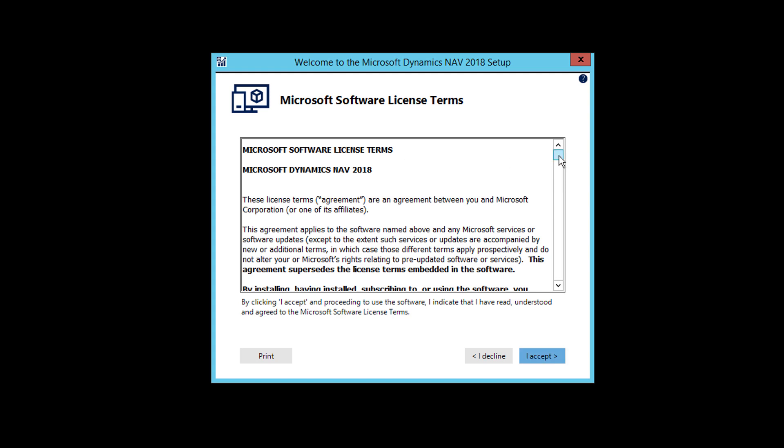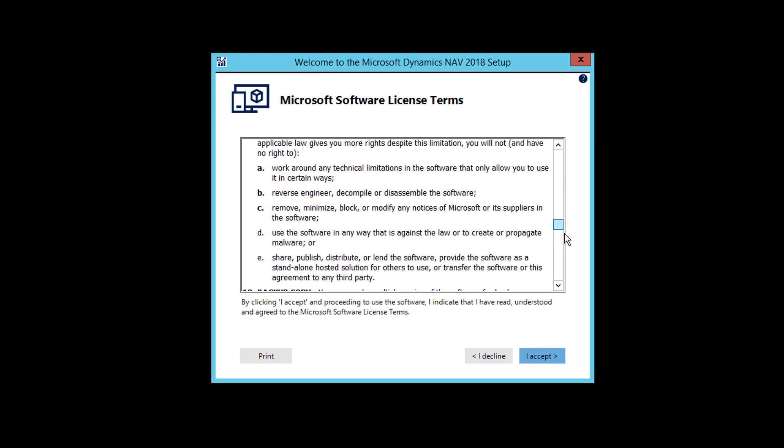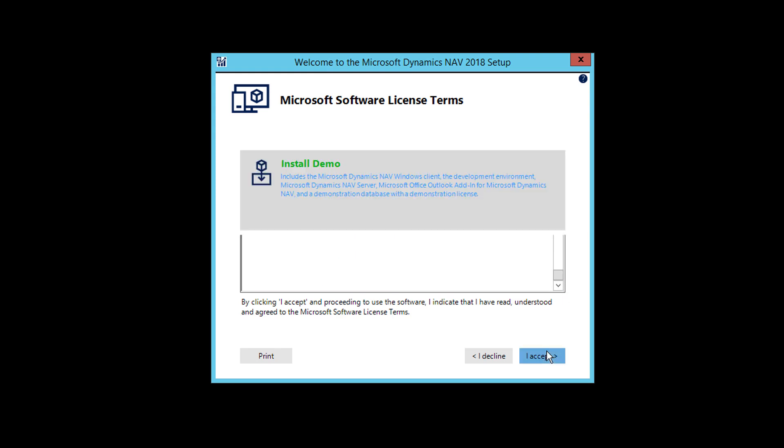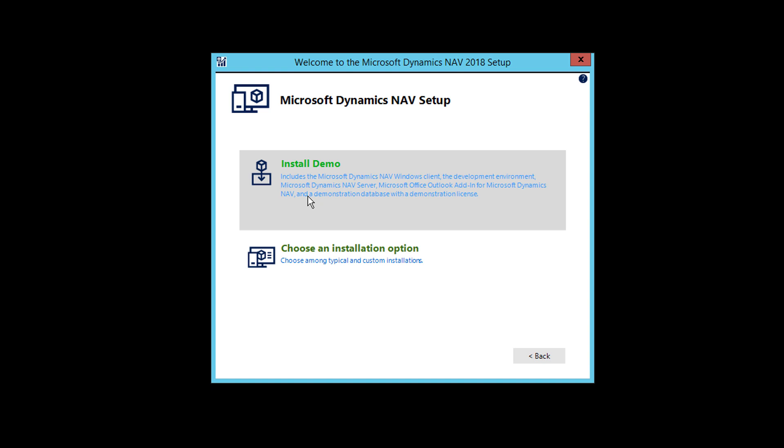You can read the Microsoft Terms and Accept. So first is you install Dynamics NAV demo. It includes Dynamics NAV Windows client, the development environment, server, office add-in for Dynamics NAV and demonstration database for demonstration with a demonstration license. So you can choose this, and it will be very quick.